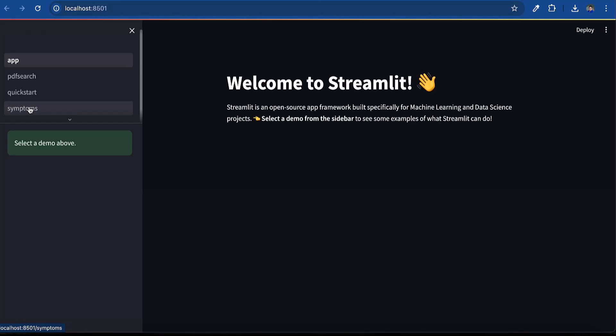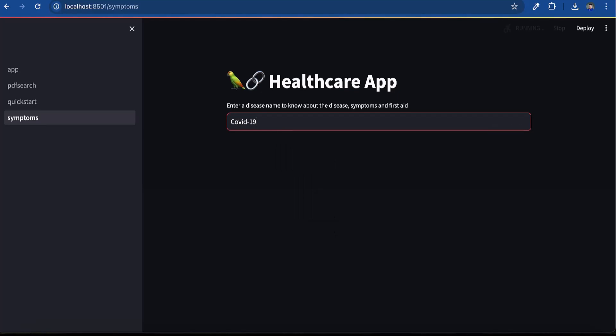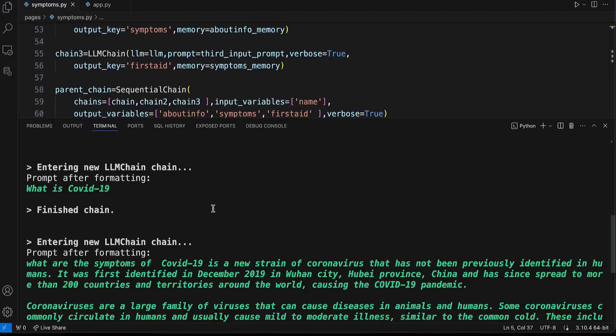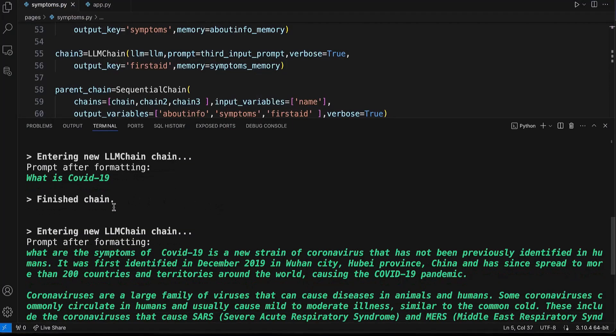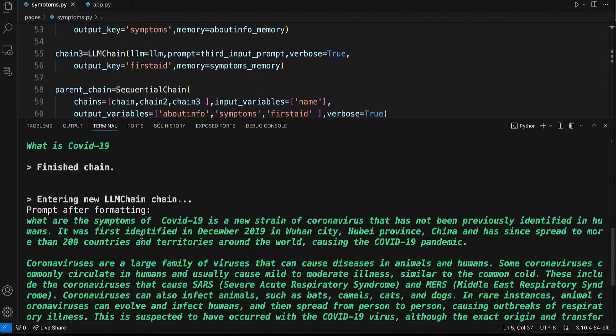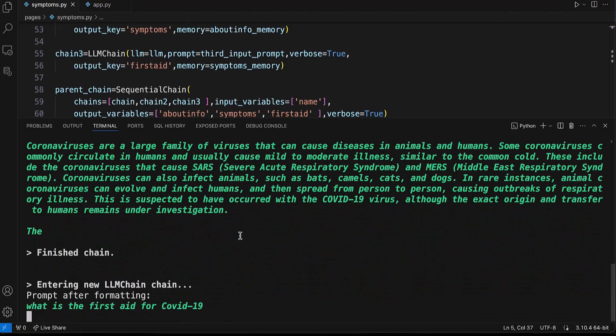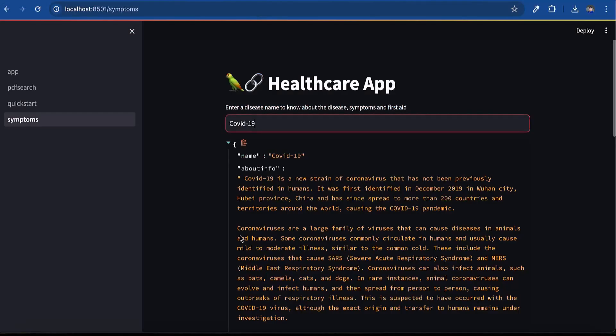This Python-based AI healthcare application initializes Oracle Gen AI, builds the Streamlet framework and inputs prompts, and initializes memory and chains. We set sequential chain and print output on the browser and in the console.